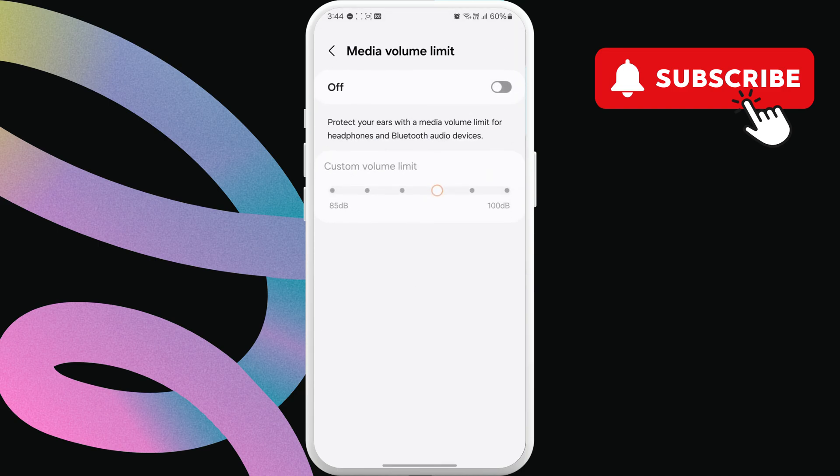Here, enable this toggle at the top. Now, drag the slider all the way to your right to increase the volume beyond maximum.